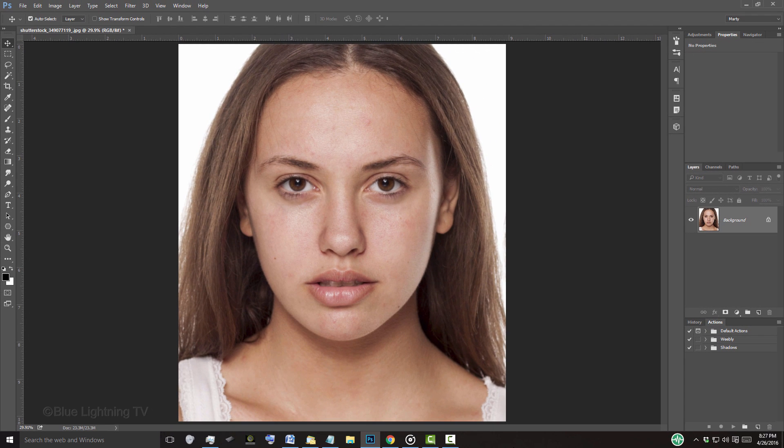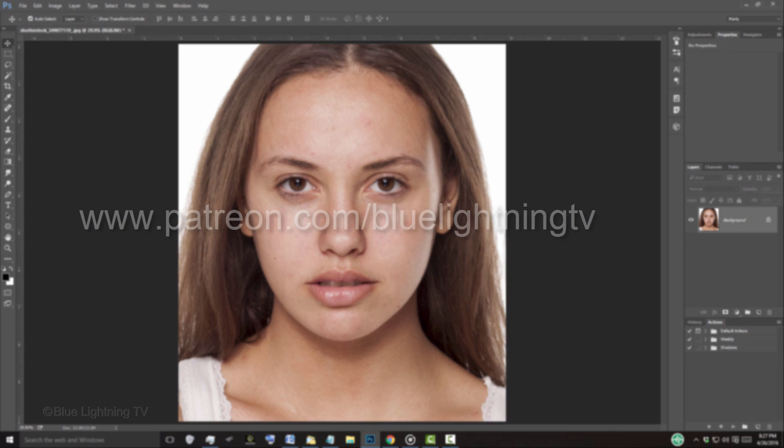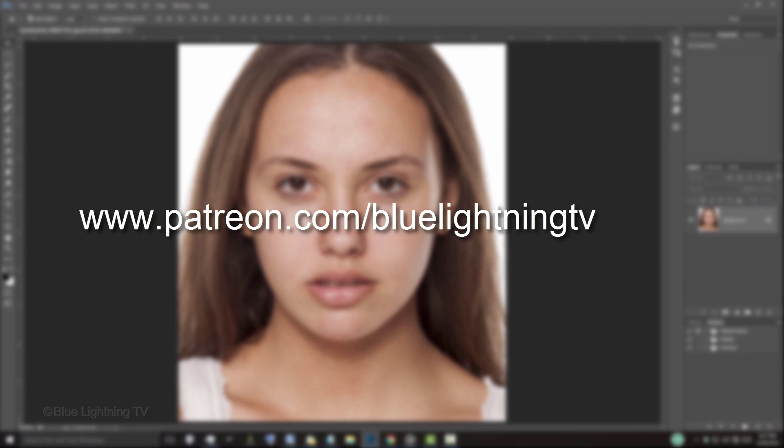Before we begin, if you enjoy my tutorials, show your support by becoming a patron to Blue Lightning TV. Go to patreon.com/BlueLightningTV, all one word, or simply click the link in this video's description, which is below the title of this video. Thanks!